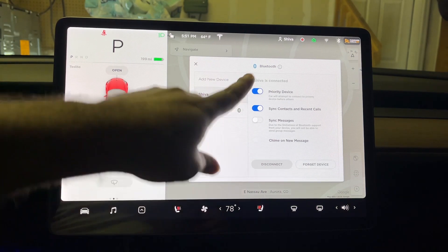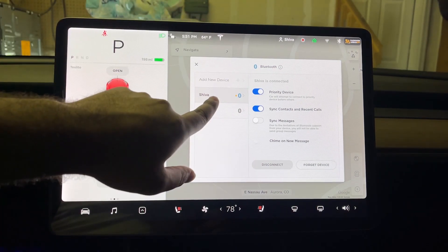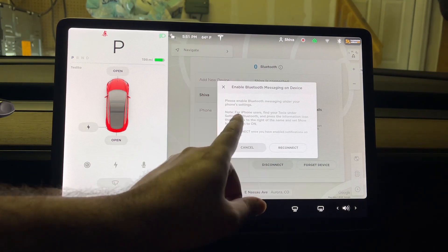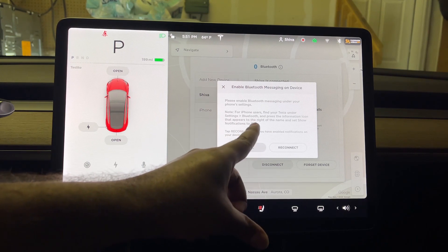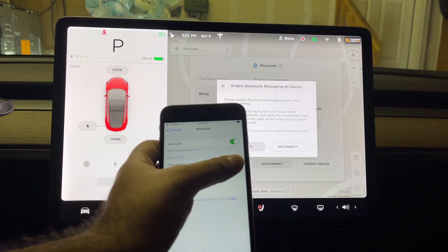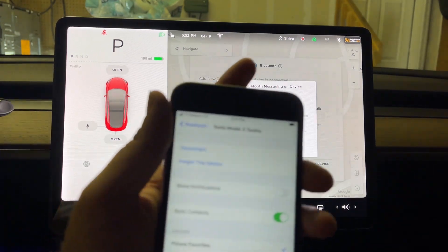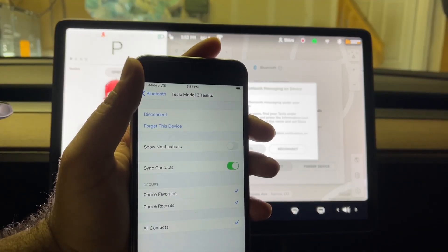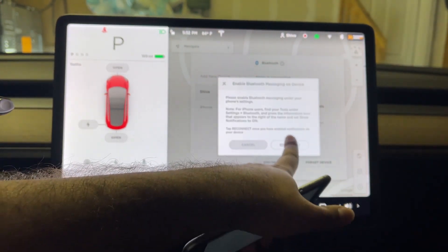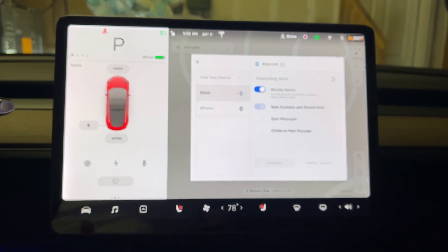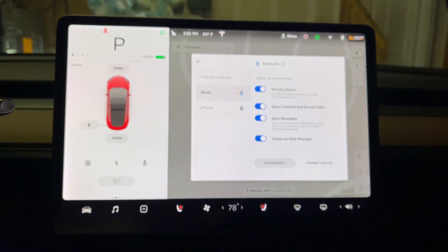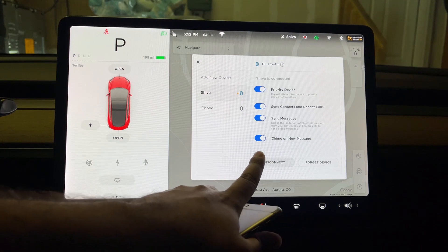To enable the text messaging feature, go to Bluetooth and connect your phone. If you haven't connected, tap 'add new device.' Select your phone and turn on sync messages. It says to enable Bluetooth messaging, go to your phone settings under Bluetooth. On iPhone, find the device and enable 'show notifications.' Once that's done, reconnect — it says connected with sync messages and chime for new messages. Turn on chime for new messages so it can alert you.